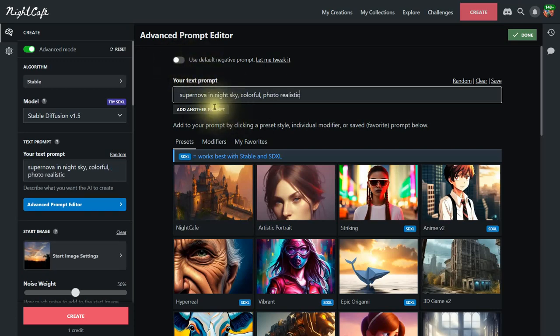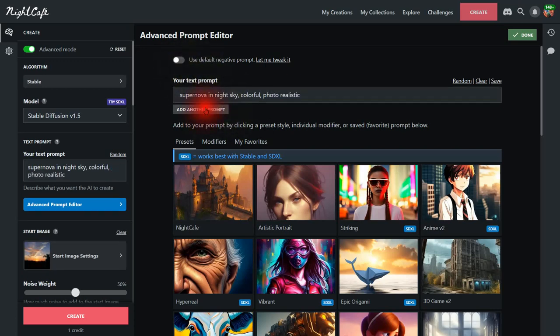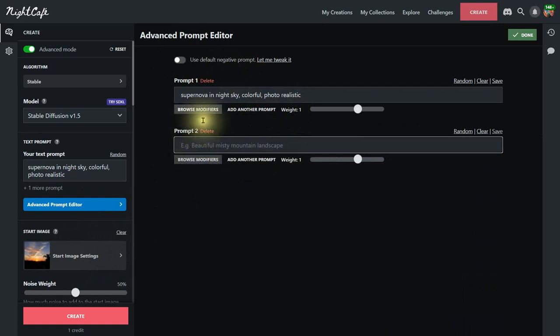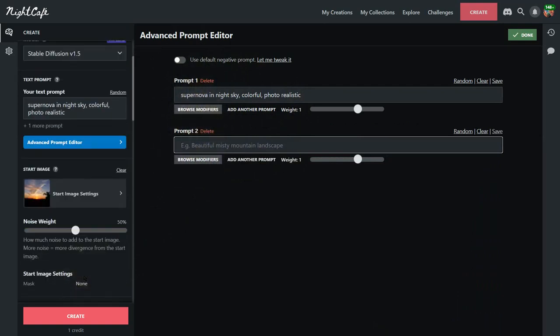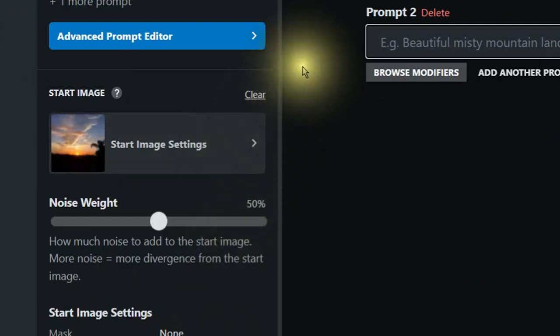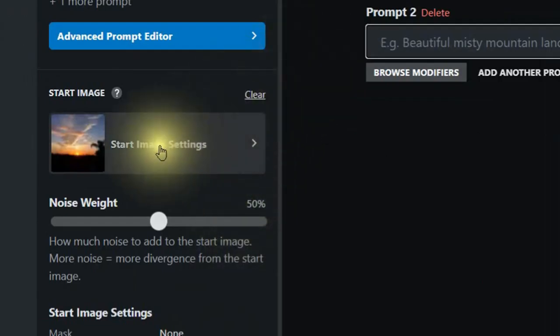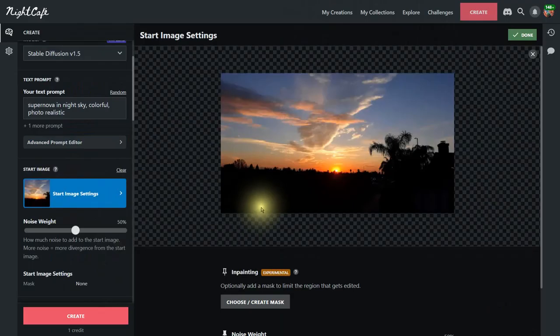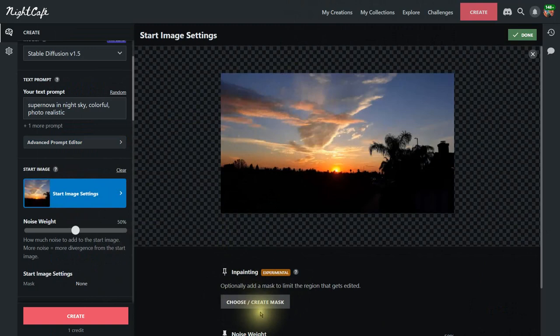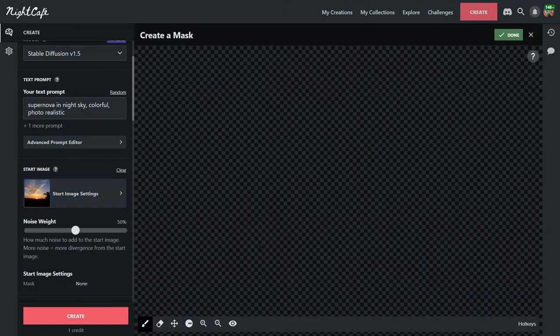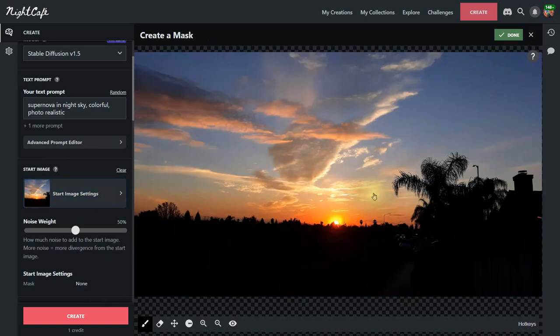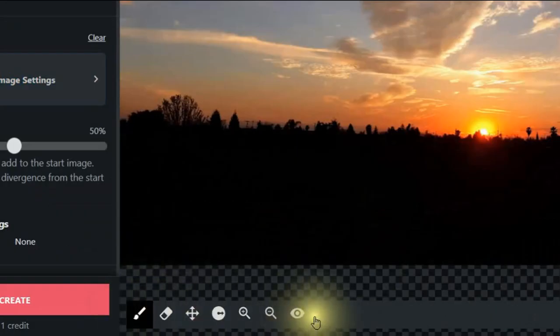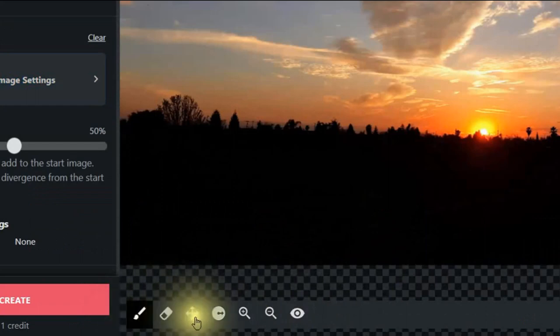Now if I needed to add another prompt I could do that, but in this case I really don't need it for this demonstration. But just to show you, yes you can add more prompts. Next I'm going to click right here where it says start image settings and if you click on this you'll notice at the bottom right here it says choose or create a mask. So I'm going to click there to create a mask since I haven't created one yet for this image.